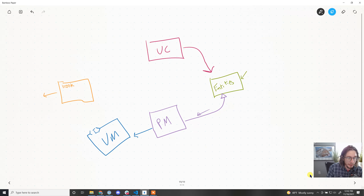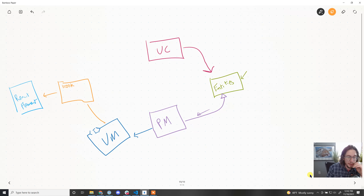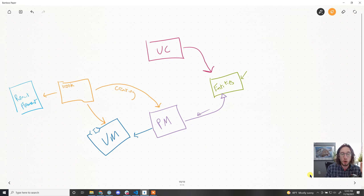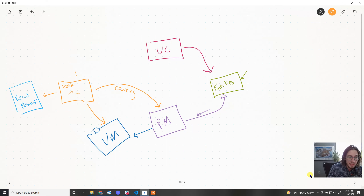The hook is also going to be responsible for creating the PM. Think about the lifecycle: a component shows up using this hook, that component instantiates the hook, and the hook returns the VM. That hook needs a presenter model, so the hook will be responsible for creating the presenter model, which then subscribes itself as an observer of the entities.